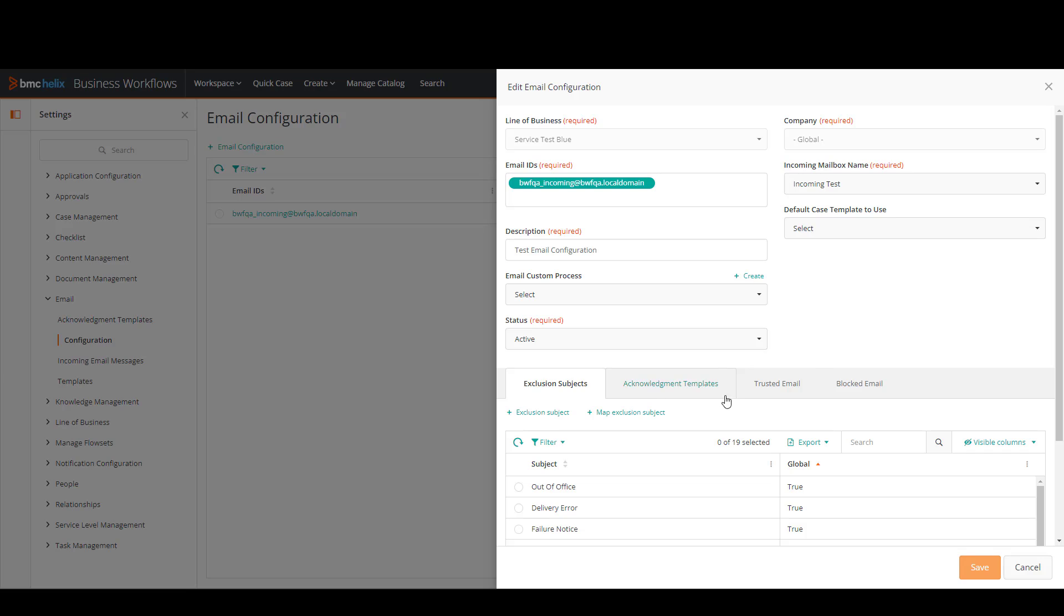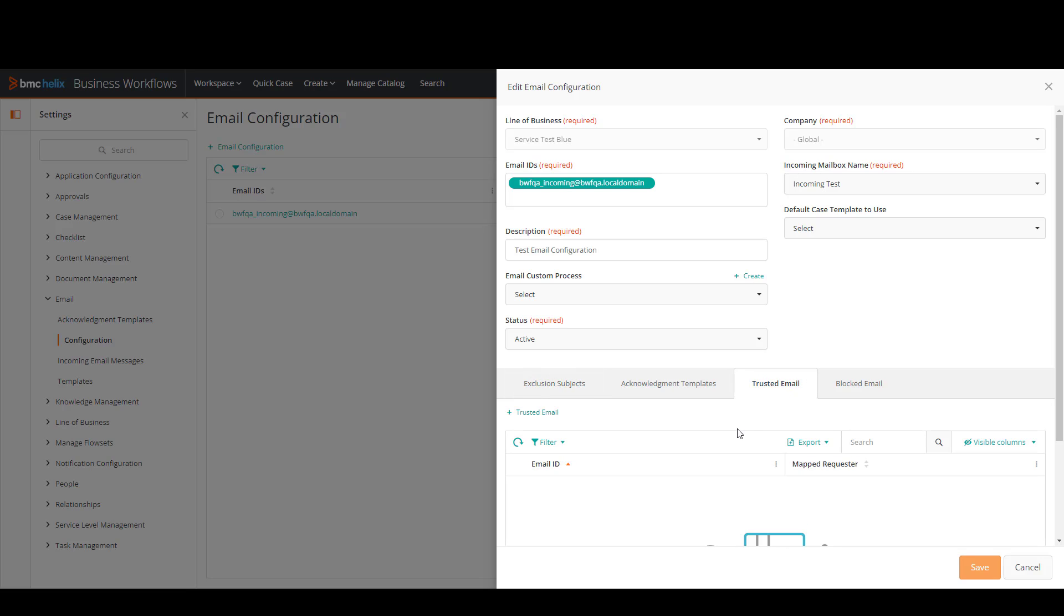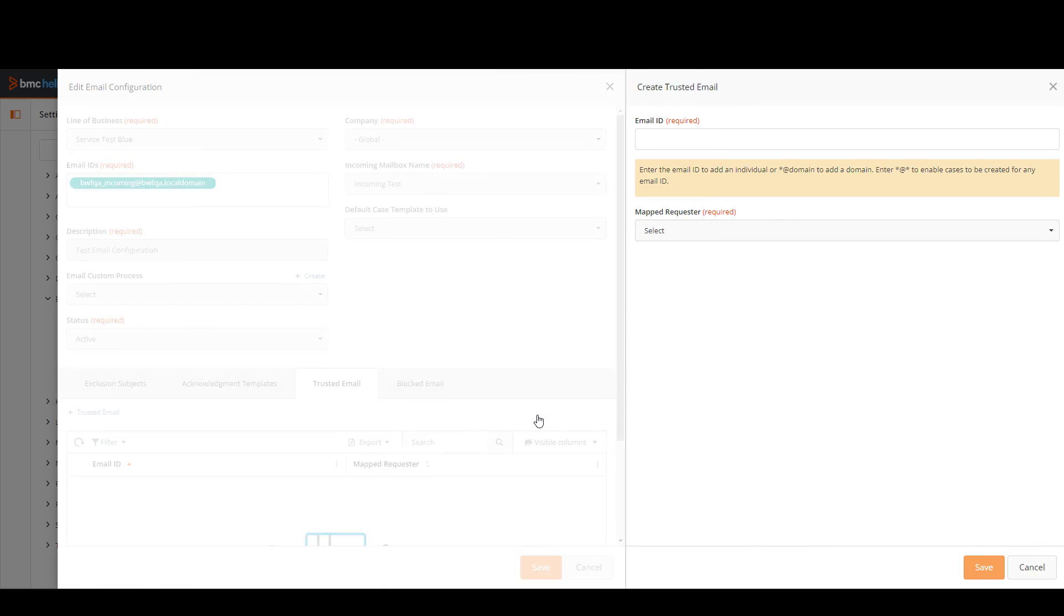Now if you see in here we have four tabs. For now I'm going to just focus on the trusted email. In here I'm going to click on the trusted email option.